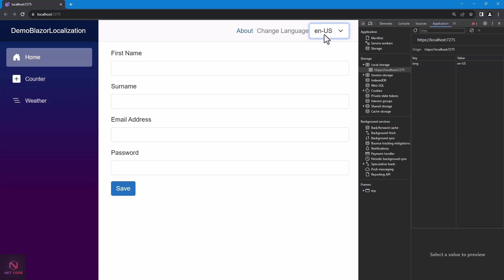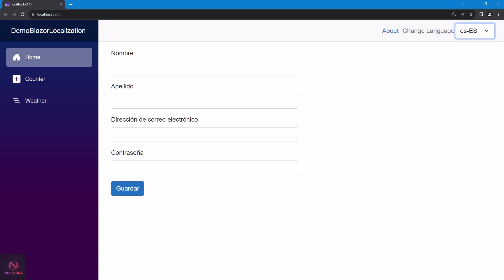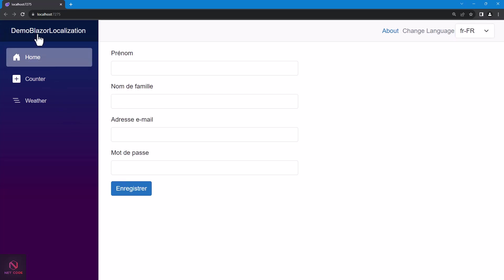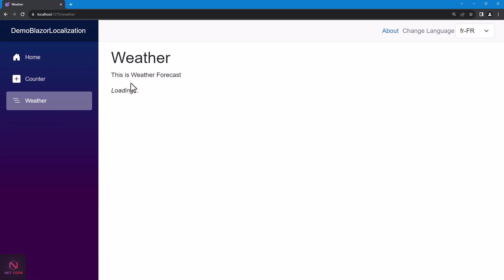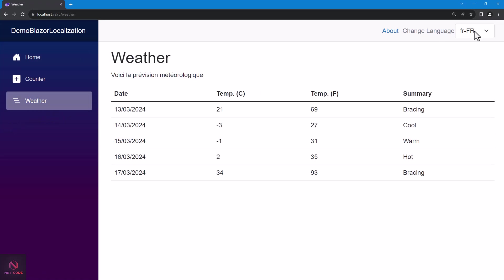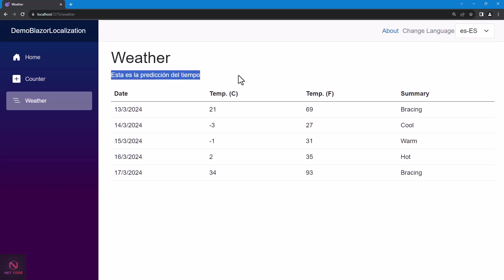If you delete the local storage entry it resets to the default English. Select French again, refresh the page — it persists. Navigate to Counter, go back Home — still there. Check the Weather Forecast page and the title is in French. Switch to Spanish and it updates. That's how to integrate localization in a Blazor application. Thank you for watching and I'll catch you in the next one.